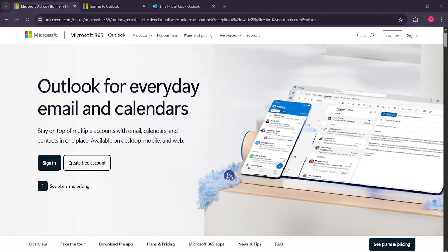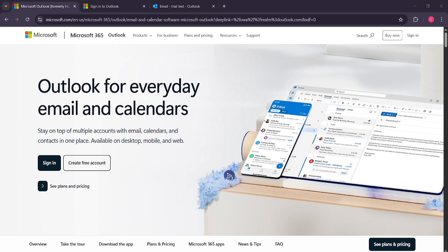In today's video I'm going to teach you how to create a PST file in Outlook 365 so you can easily manage and organize your emails. Creating a PST file is a handy way to backup your email data or move messages to another account or another computer. Let's dive in and walk through the steps together.